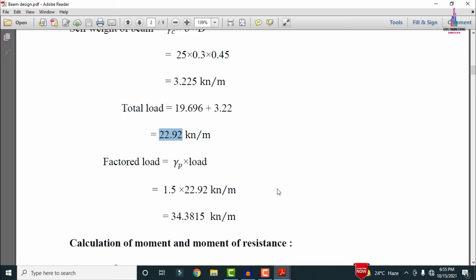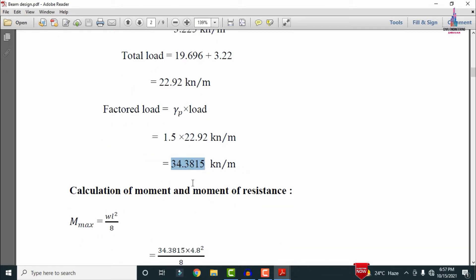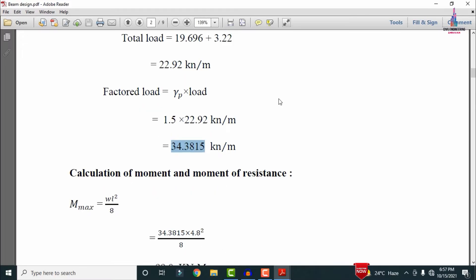The factored load accounts for extra load under safety factor considerations. For example, if a building has a total load of 50 kN/m, we don't know if this will be exceeded in future, so we apply a safety factor. As per IS code provisions, the factor is 1.5 — meaning we consider an extra 50% of total load. Here, 22.92 × 1.5 = 34.38 kN/m is the factored load.